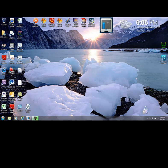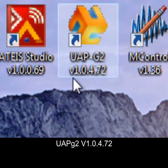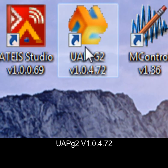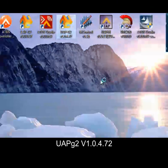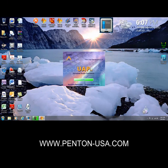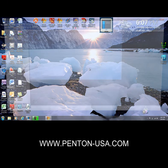So the first thing we want to do is launch our UAP software. Please ensure that you have the latest software revision which is 1.04.72. If you do not have this version, please make sure you download the version for free from the website at www.penton-usa.com.